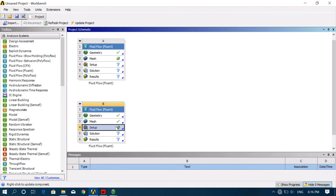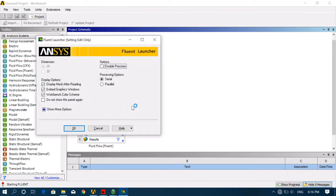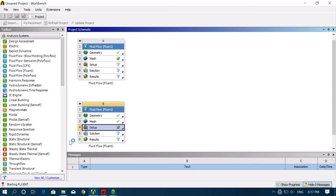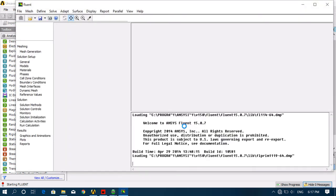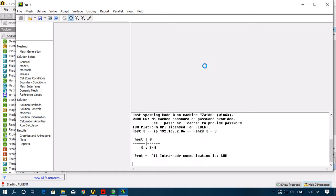Then click on Setup, right-click on Setup and Edit. Here we have to select Double Precision method, and set it to Parallel — select the number of processes and click OK. Another window will come and here we have to perform the analysis.